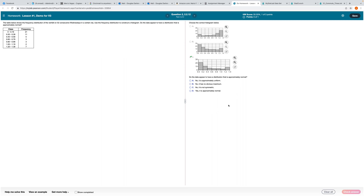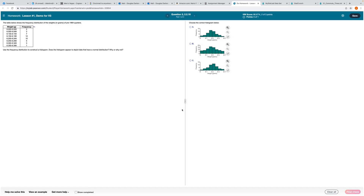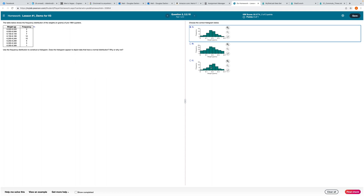Next question: another frequency distribution — choose the correct histogram. The counts need to equal these frequencies. The first one needs to be two. I can definitely rule out B because the first count goes up to six. So it's either A or C. The count below 6.2 is 12. So this must be the correct answer.